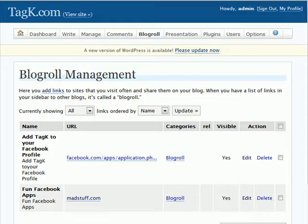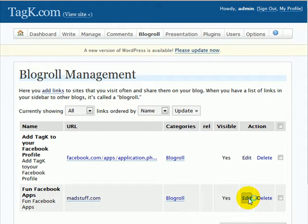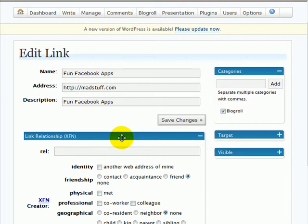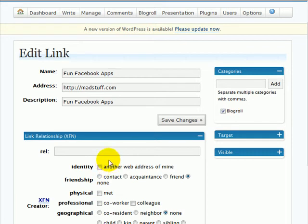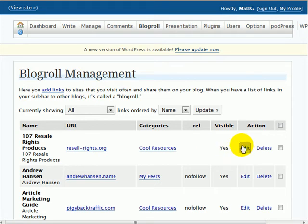Let's have a look at what I mean. When we're adding a link to a normal WordPress blog — let's say we're editing this one, which is the same for adding as well as editing — let's click on edit. When it comes up, you'll notice that under the link relationship XFN option, there isn't an option for putting the nofollow tag on links.